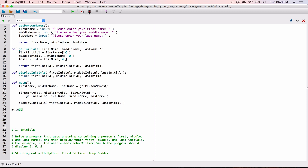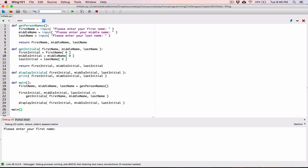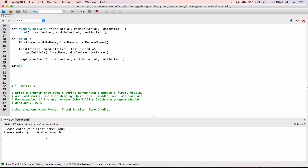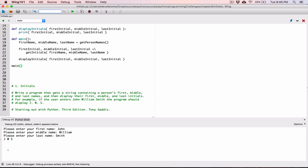Now when we run the program it should work. Let's see if we have any errors. I run it and it says please enter your first name. I'm going to type in what's in the example — John William Smith. The program should spit out J dot W dot S dot. So: John, please enter your middle name — William. Please enter your last name — Smith. And now it just displays J W S with spaces separating them.